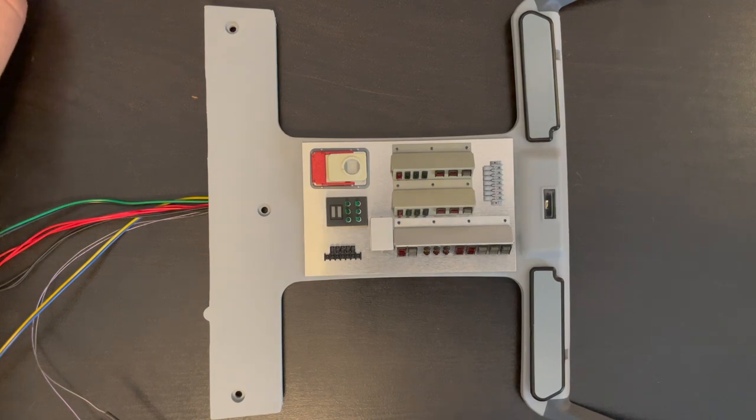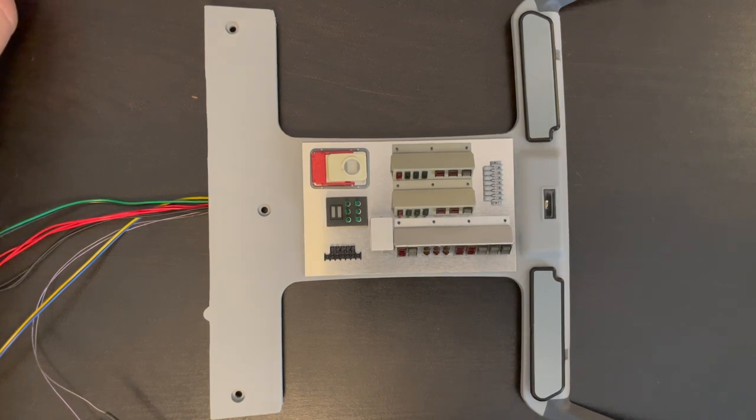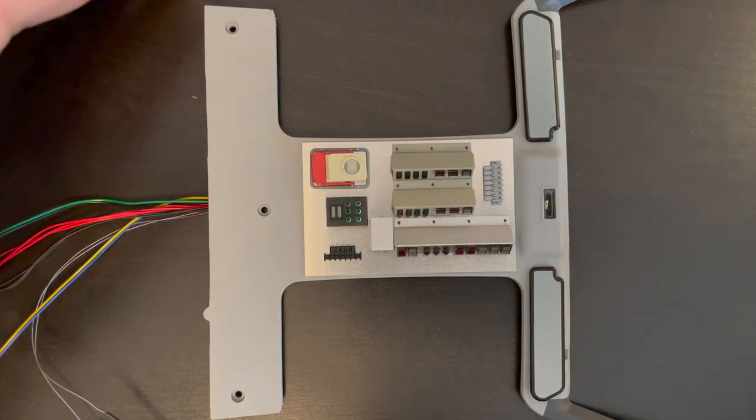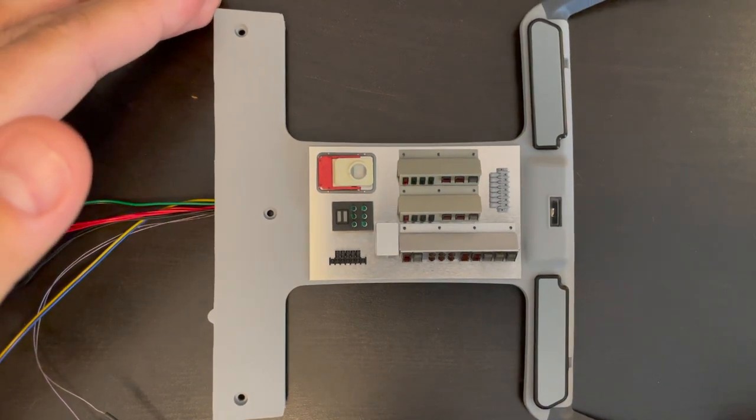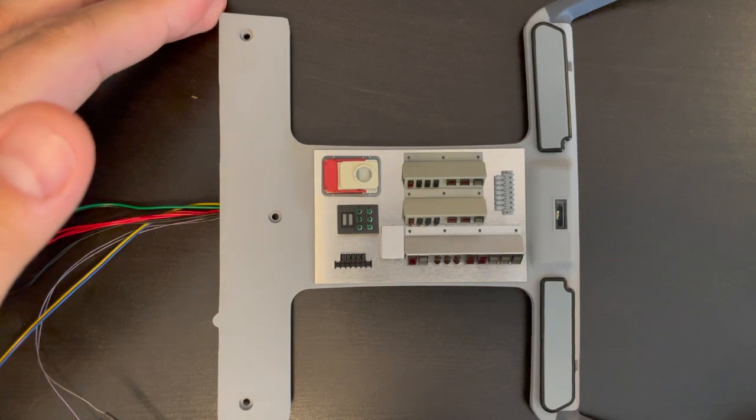Hello everyone, this video is about my custom version of the overhead console for the 1:8 scale DeLorean model.